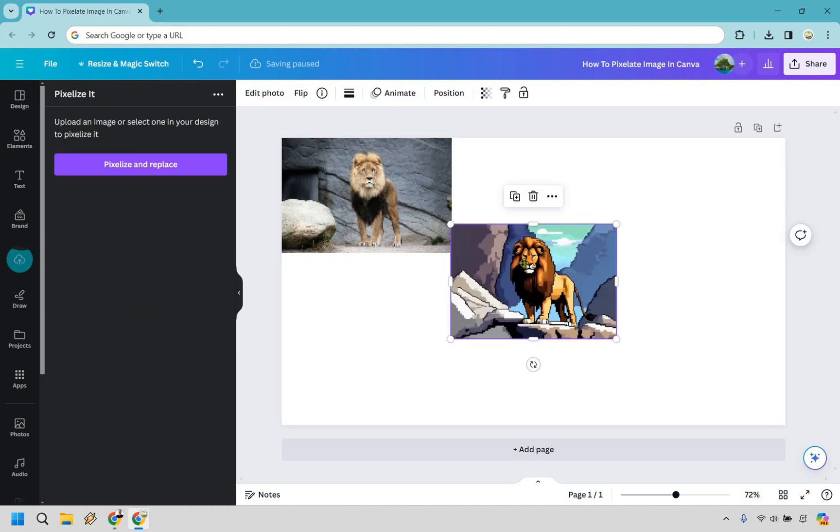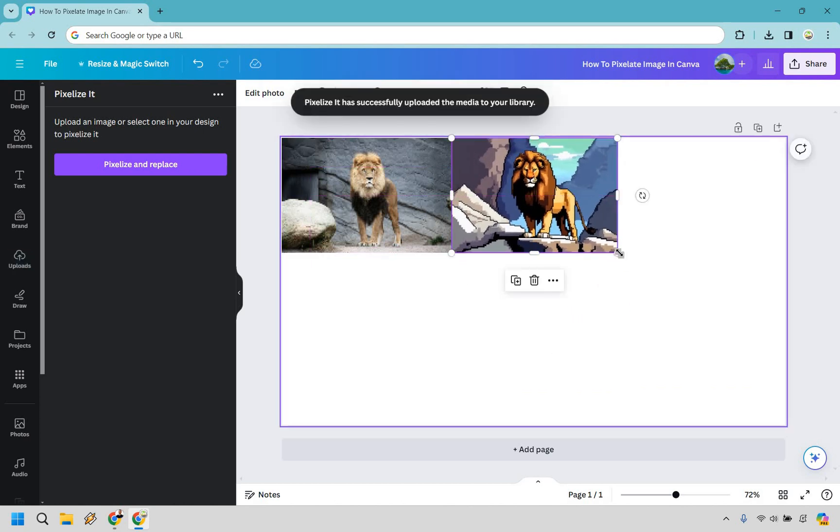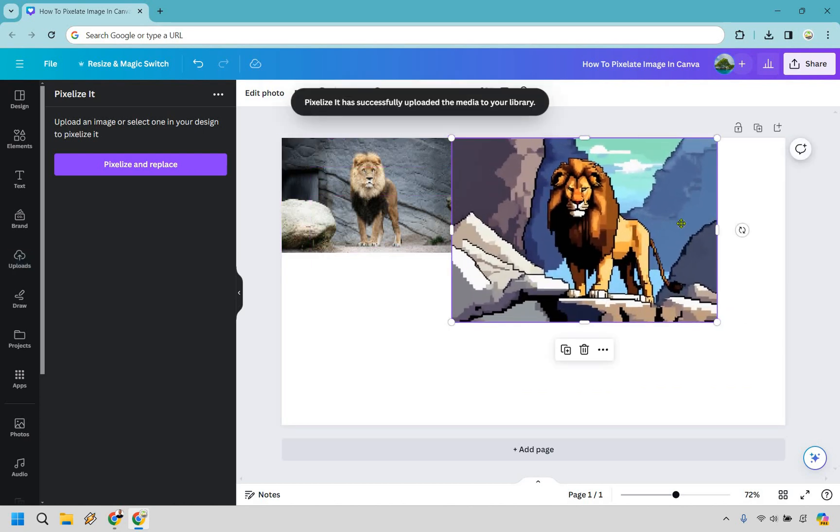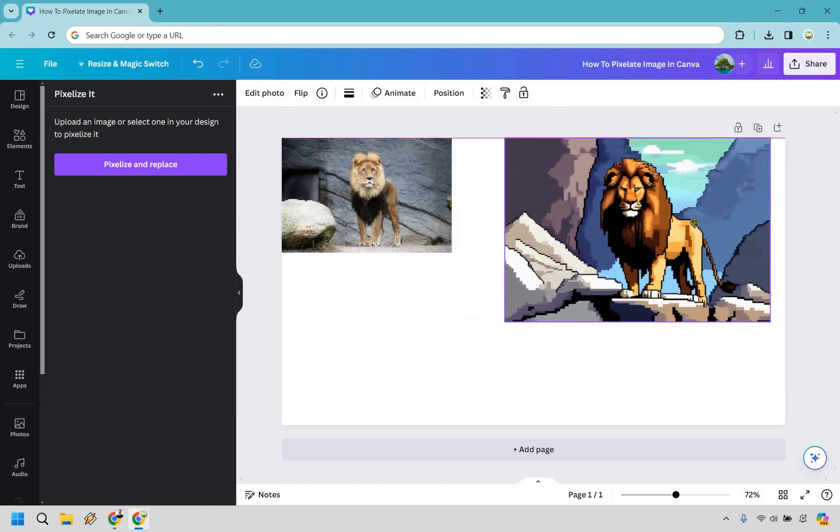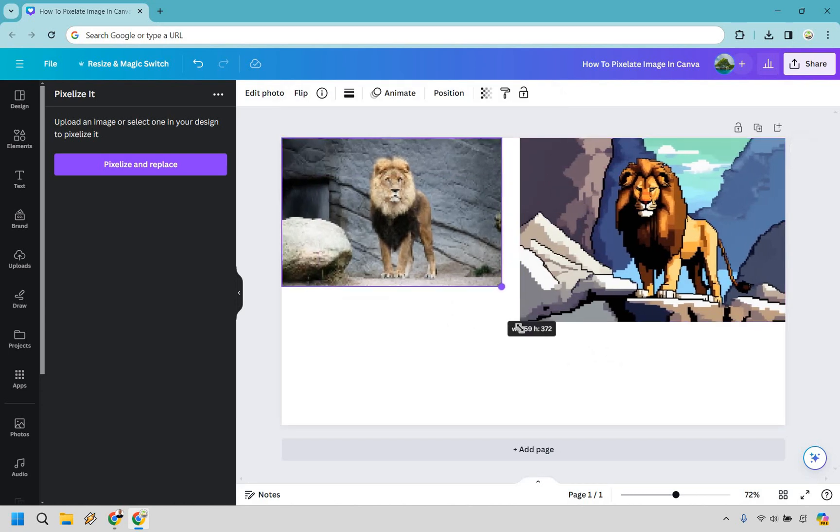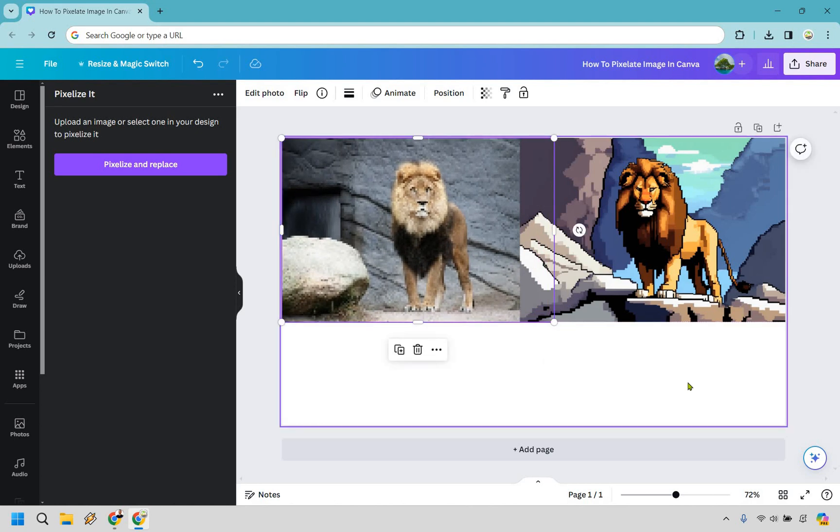All right and this one is completely different where it almost looks like it's from a Nintendo video game. I kind of like that actually. I think it looks pretty good. It's more of like cartoony and pixelated. Like was that like 64 bit or something like that.